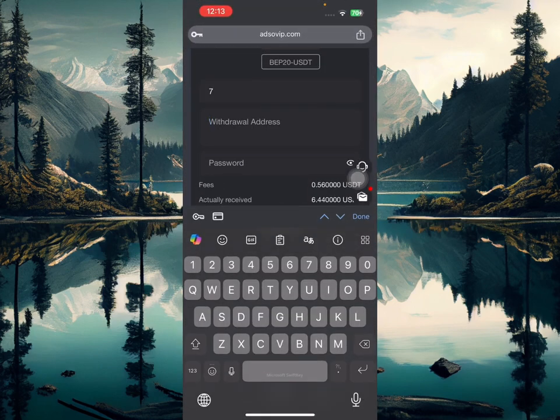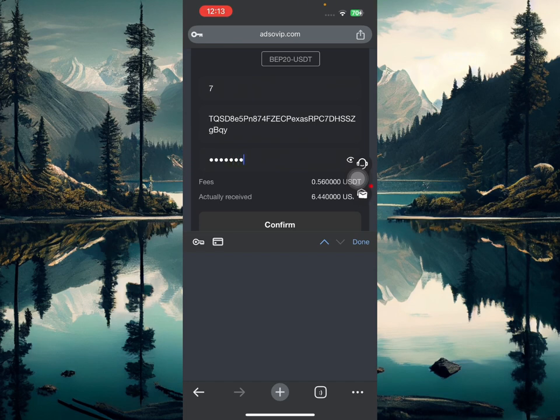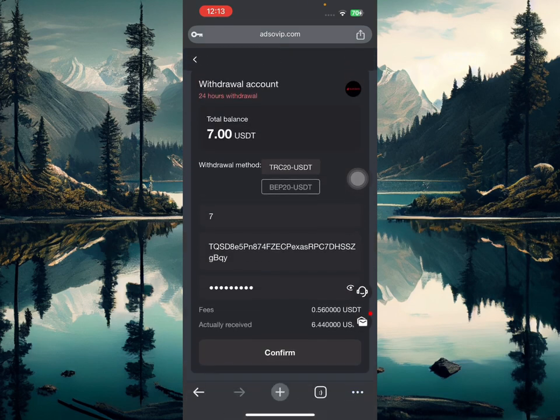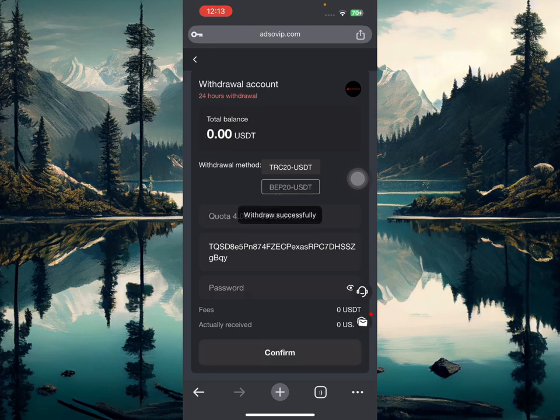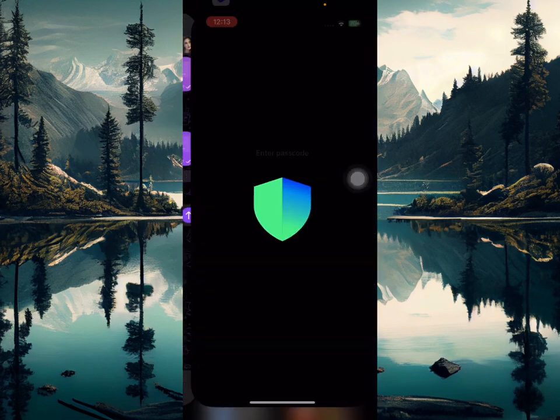Now I'm going to paste it right over here. So I just pasted this, I'm going to enter my security password. Once I'm done with this I'm going to click confirm and you're going to see this payment is going to be sent to me successfully.